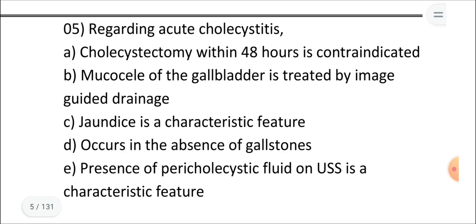Statement B: mucocoele of the gallbladder is treated by image-guided drainage. If the mucocoele is not yet infected, there is no indication for drainage. If a mucocoele becomes infected, then it is an indication for drainage. So B is false. Statement C: jaundice is a characteristic feature. This is also false — if there is no obstruction to bile drainage, jaundice cannot occur. In cholecystitis, the cystic duct is obstructed but the common bile duct and other biliary ducts are usually normal, so jaundice is not a characteristic feature.